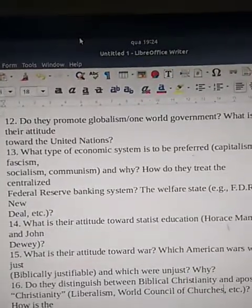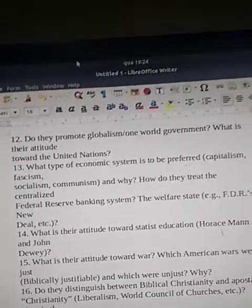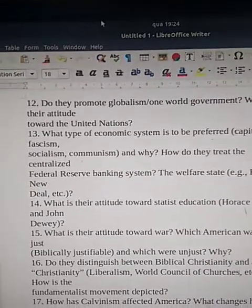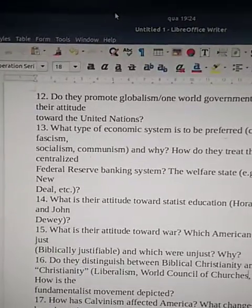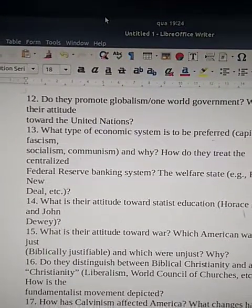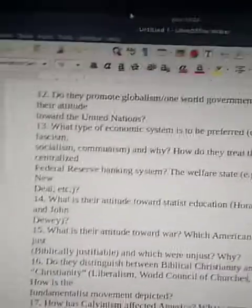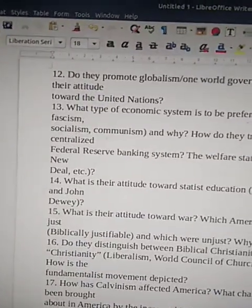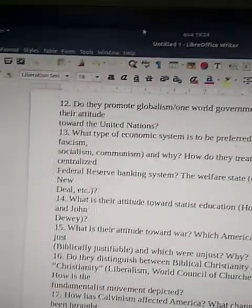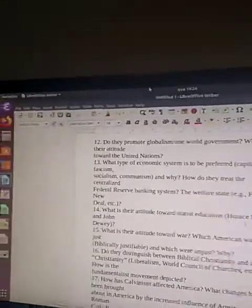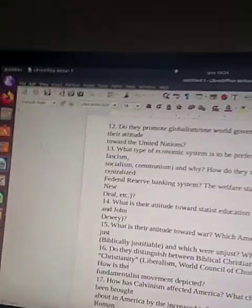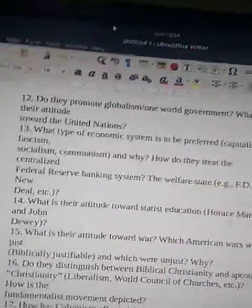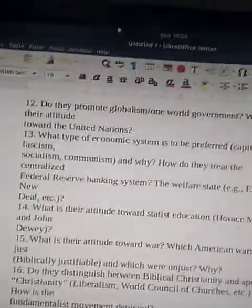FDR's New Deal refers to Franklin D. Roosevelt's New Deal. When the Great Depression hit in 1929, he started programs that helped save the United States. That was Franklin D. Roosevelt's New Deal.